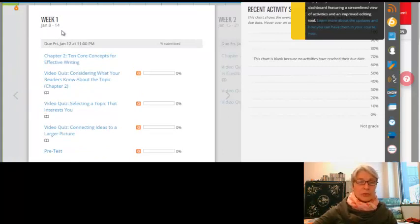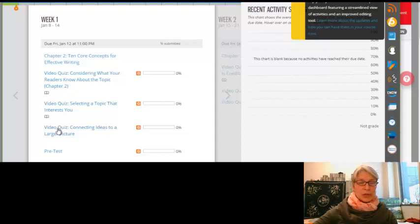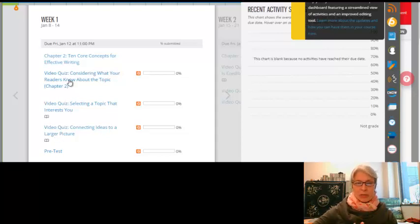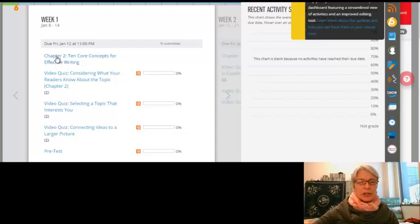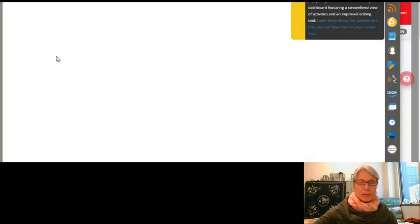So the first thing you have to do is, you see these video quizzes here? And the pretest, let me talk about the video quizzes. So I'm going to click on chapter two, the ten core concepts.